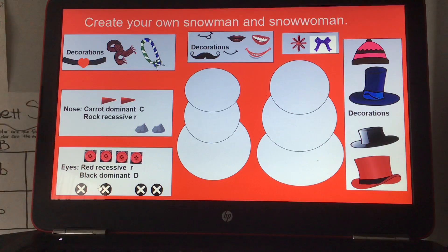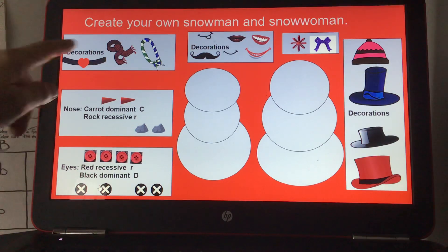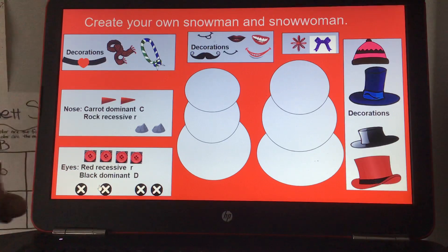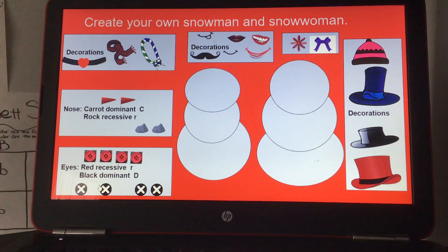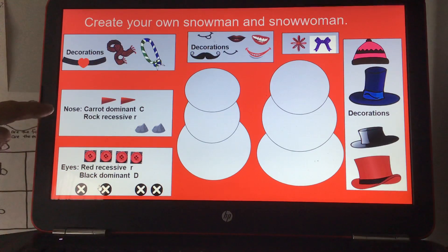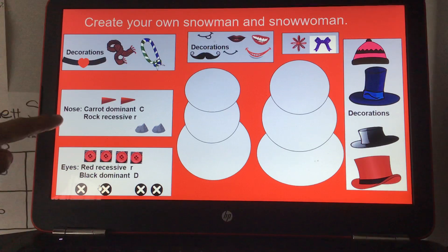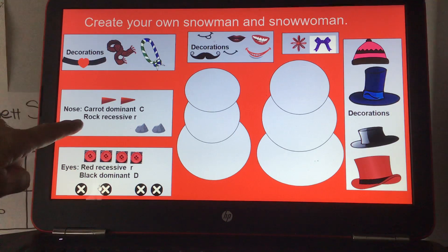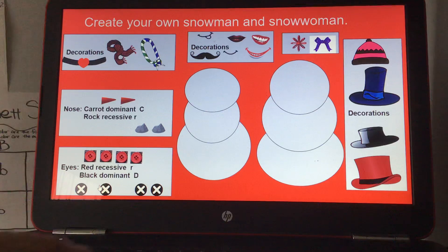You have decorations you can add — it'll be kind of fun with the snowman and snowwoman. For the nose, carrot is dominant with capital C, and if you put a rock for the nose, it's recessive lowercase R.